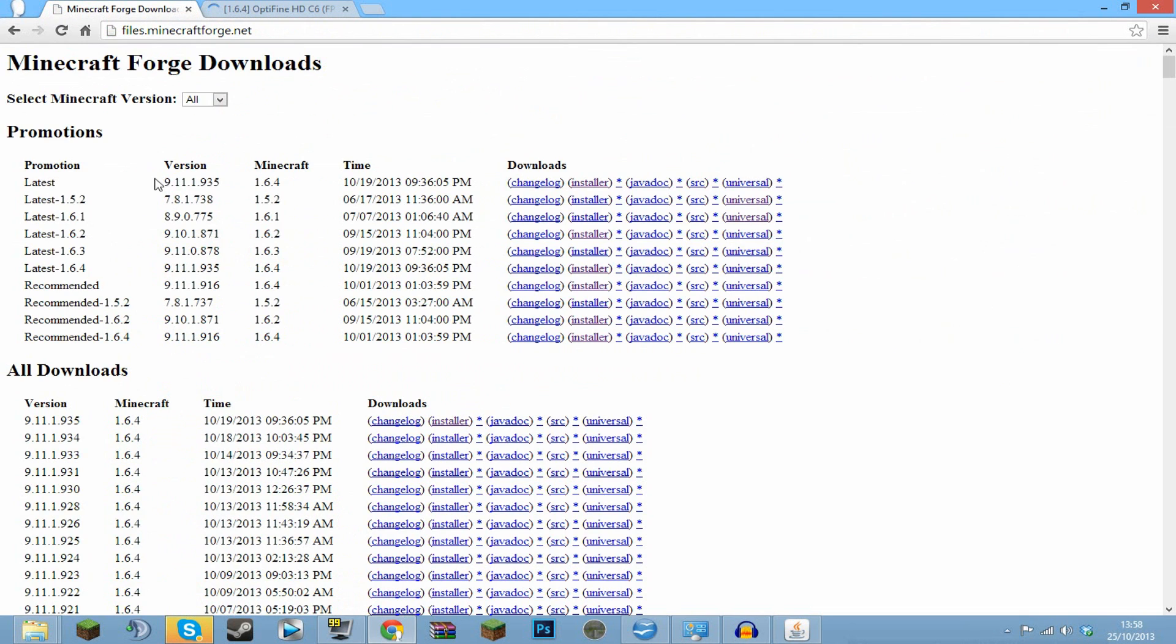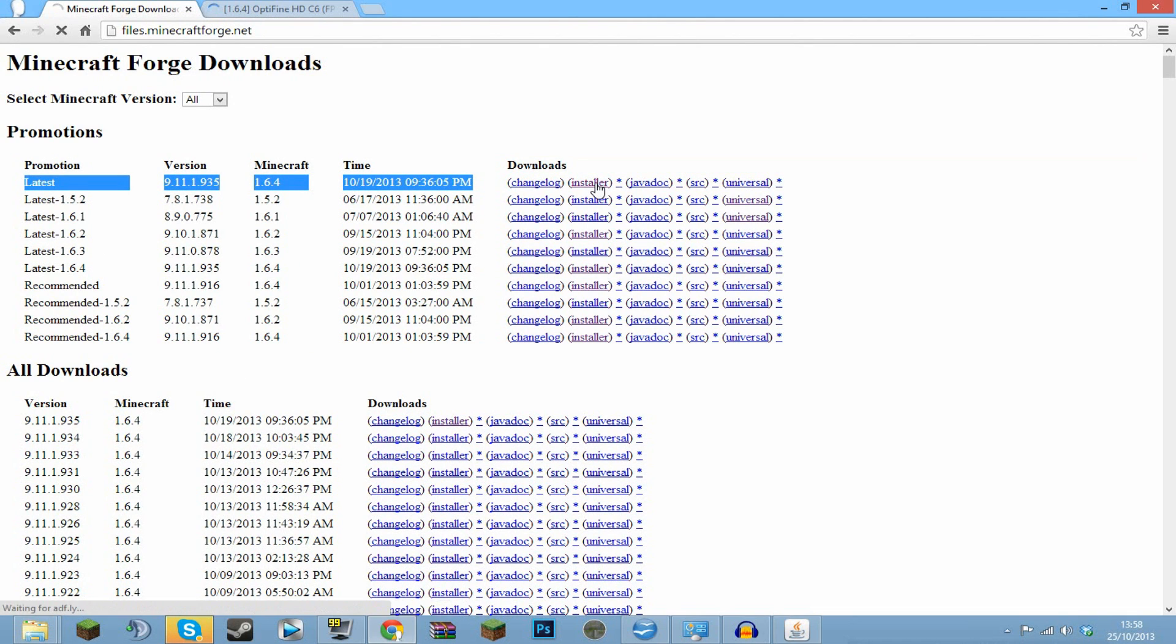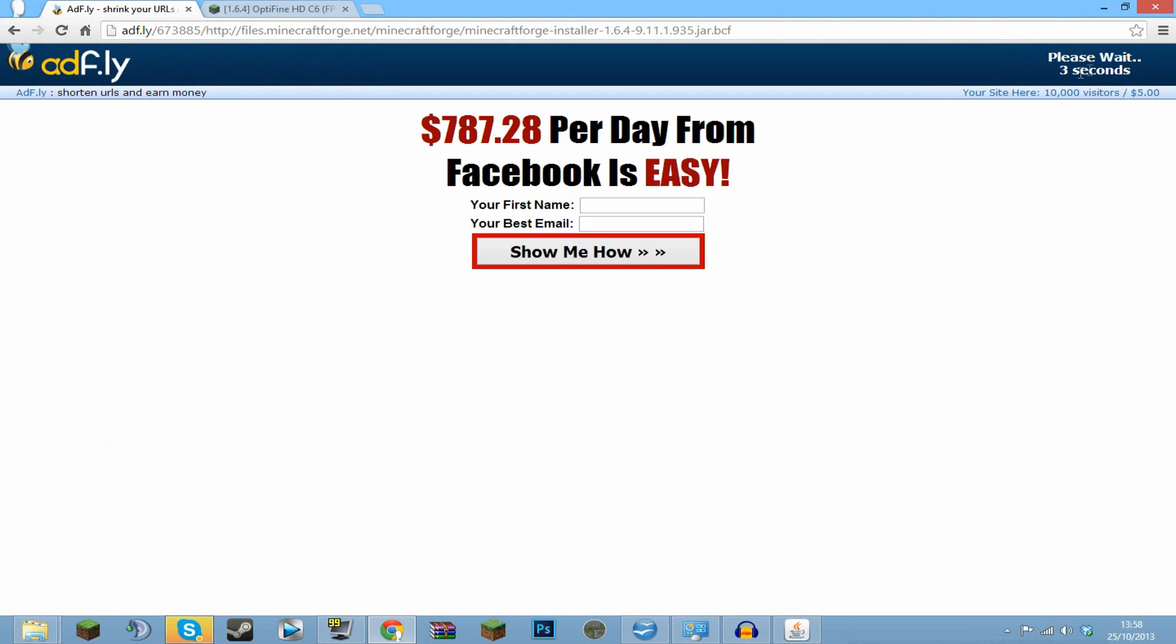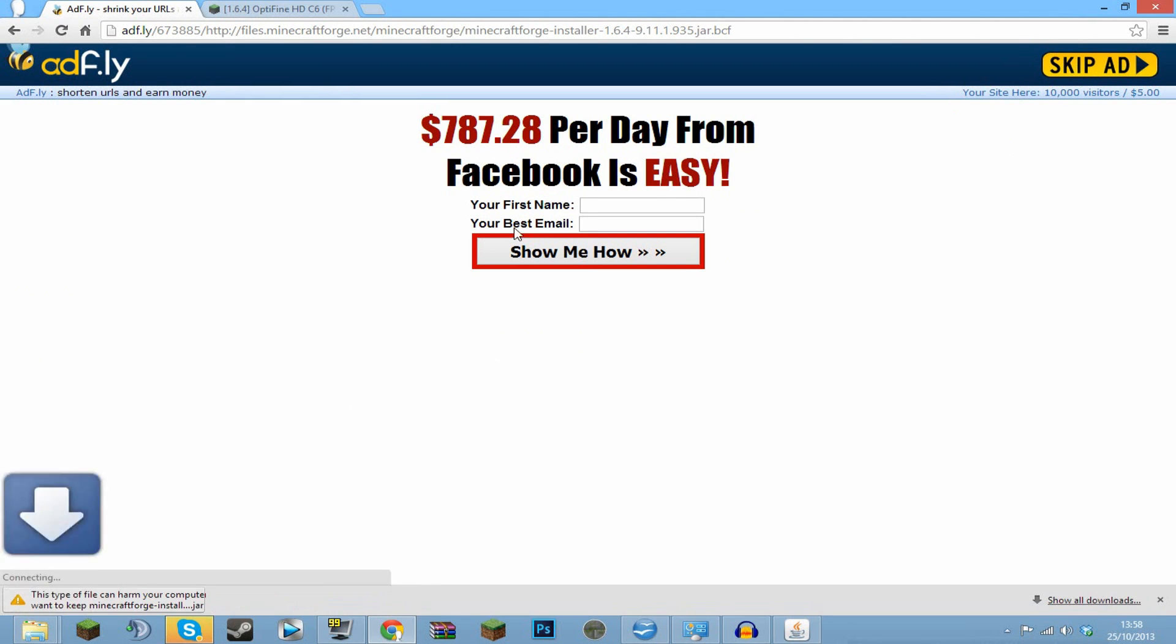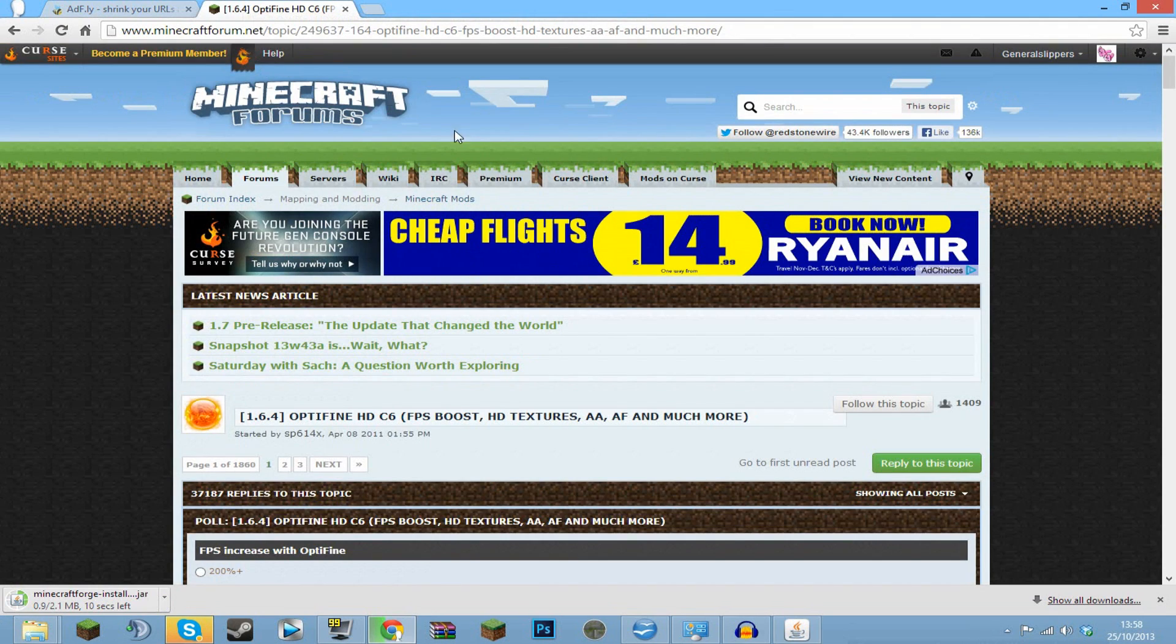You'll come up with this page for the Forge, so you want to download the latest 1.6.4, click the installer, and this will come up here. Then in a second this is going to say skip and allow me to download it. So here we go, you click the skip ad, you don't want to click anything else, and you want to click keep. That will begin to install.